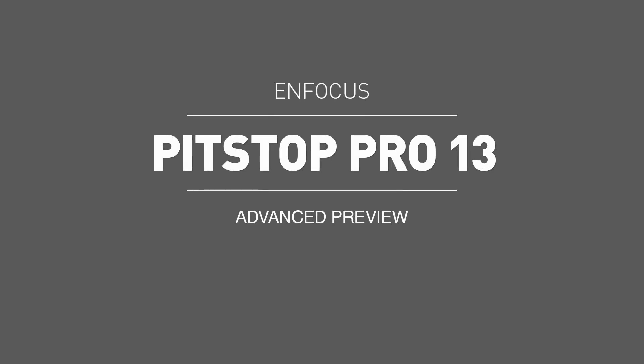Thank you for watching. We hope that you found this video useful, and be sure to watch all the videos in this series as the excitement builds leading towards our latest release of PitStop Pro version 13.